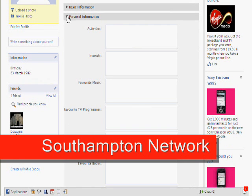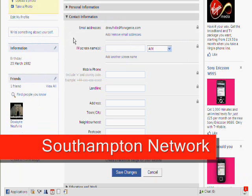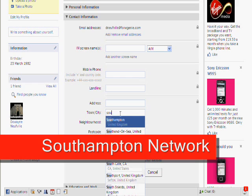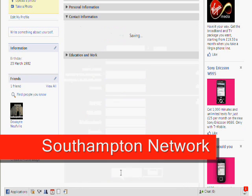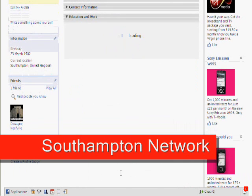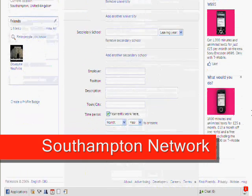Close the personal information tab and go to contact information, which is where you'll find a town and city box. In there, again, we're going to put Southampton. Save changes again.